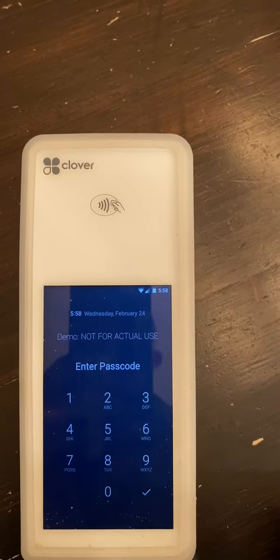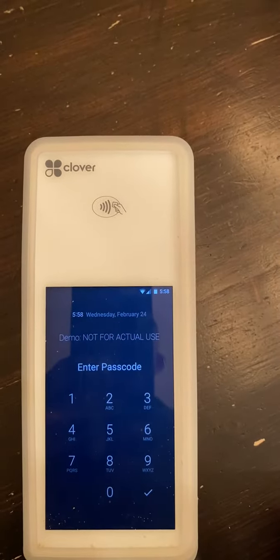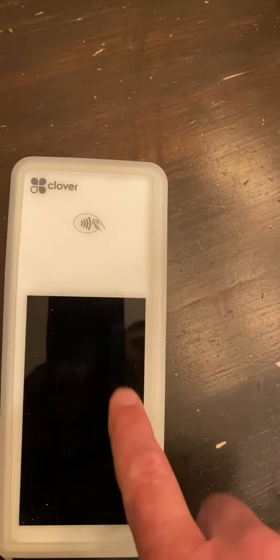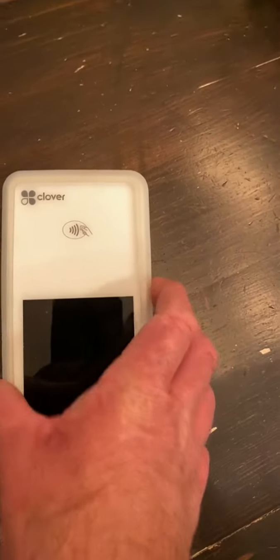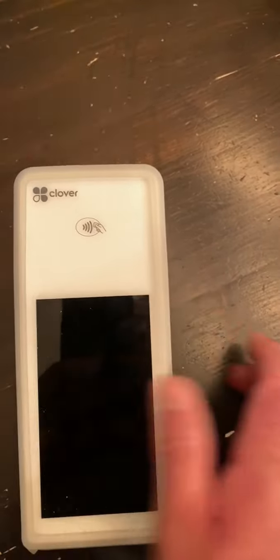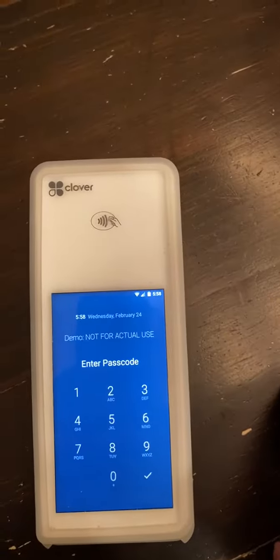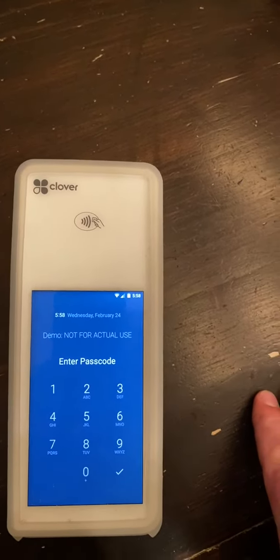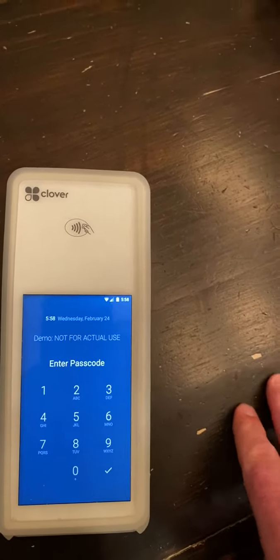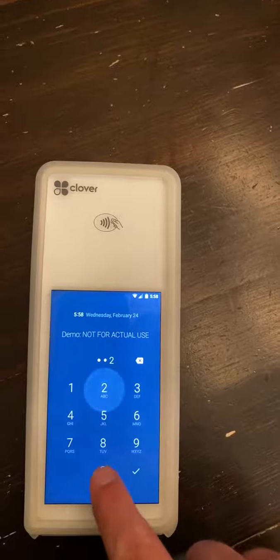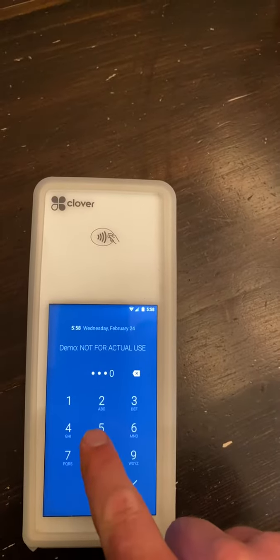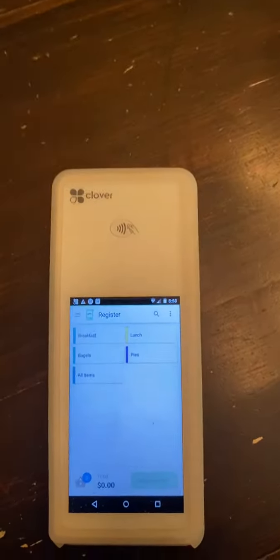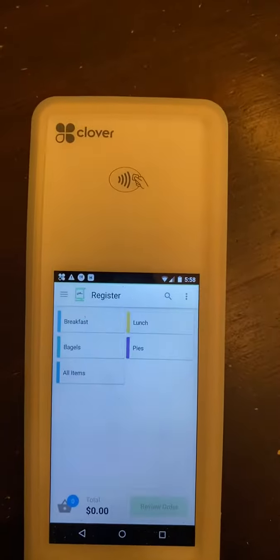So I wanted to take a second to show you how the CloverFlex would work in a dining environment, specifically in a catering type of environment or coming up and paying at a concession stand. So let's go ahead and log in and we'll just give you a quick idea.